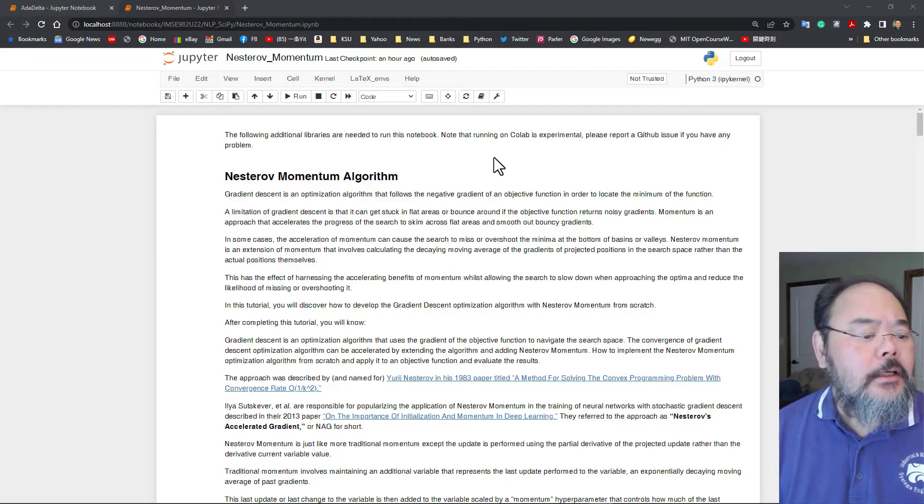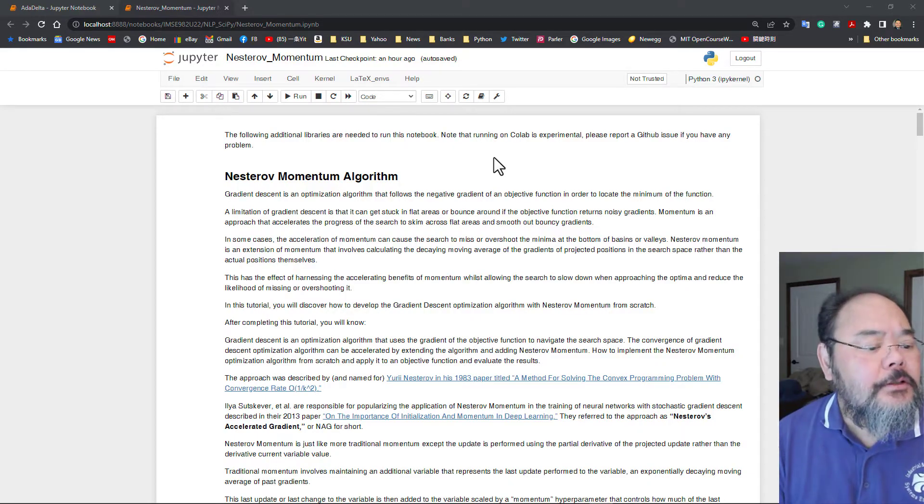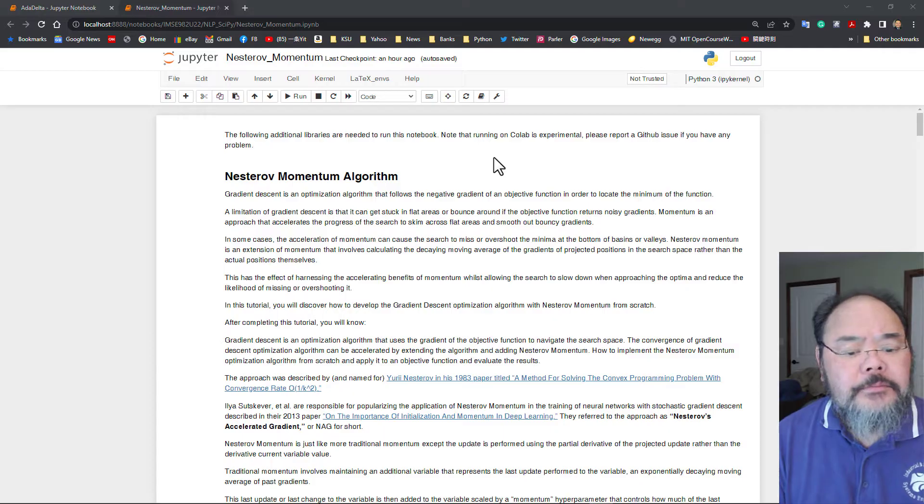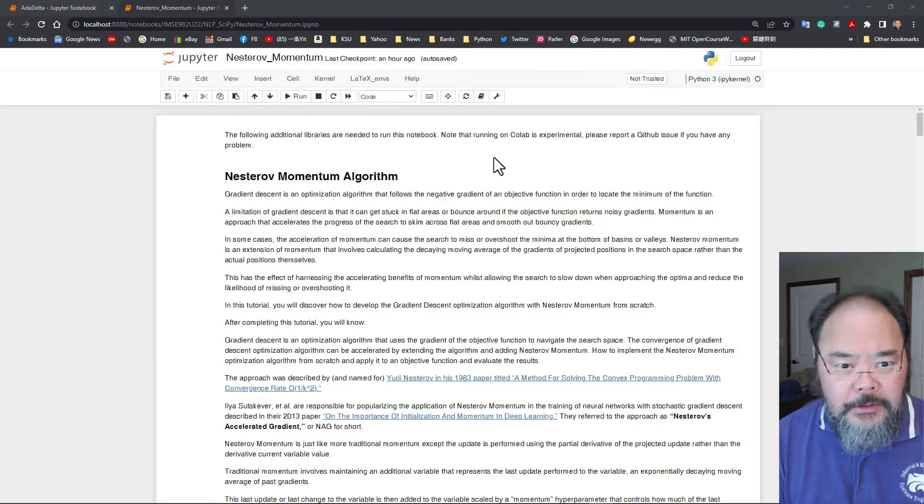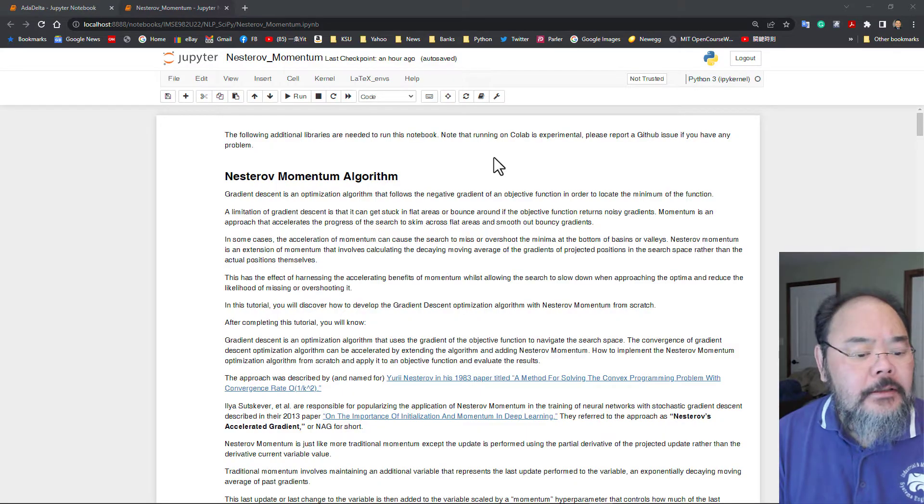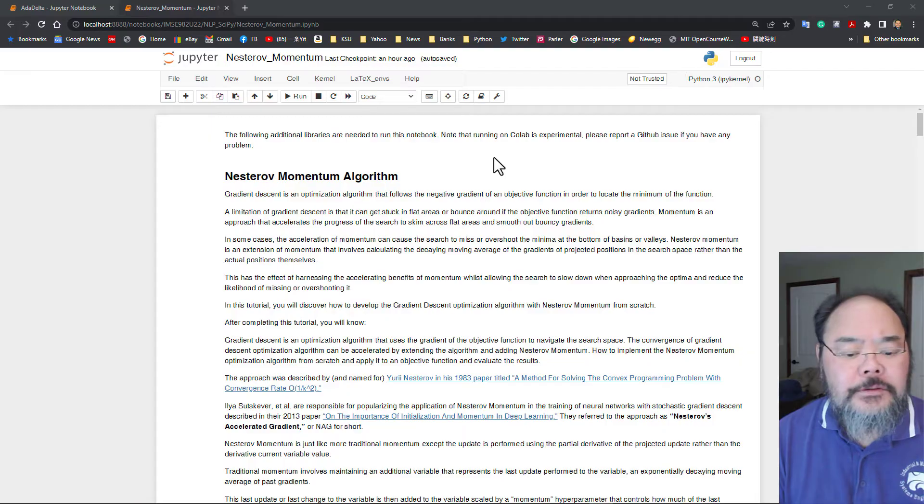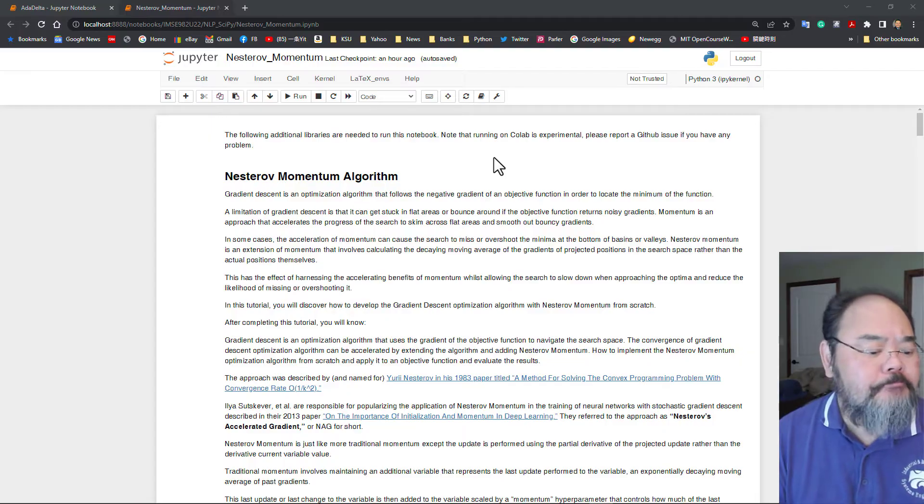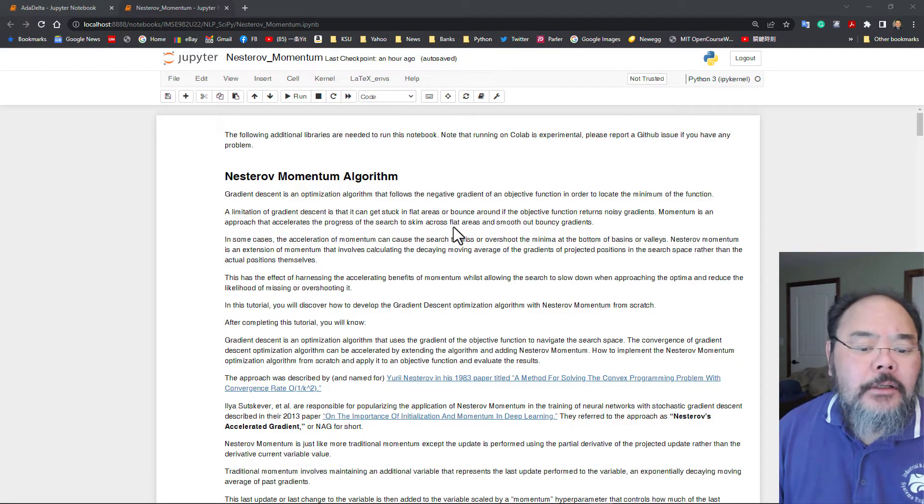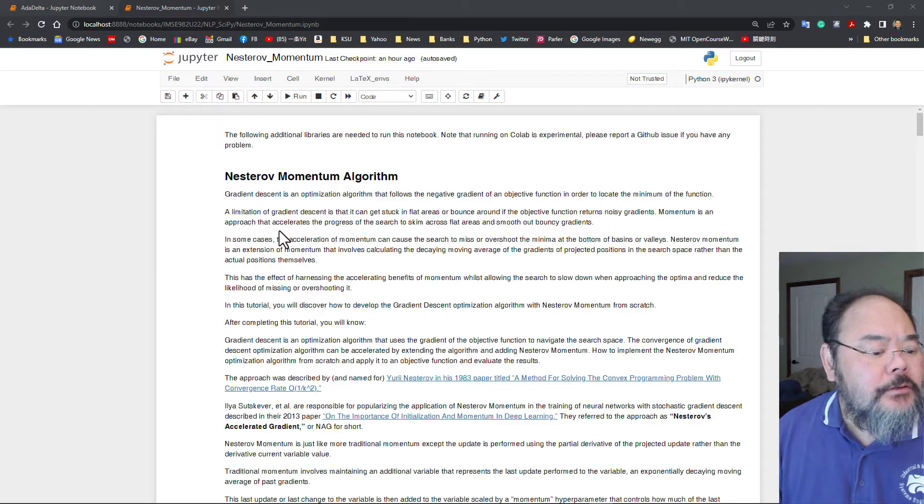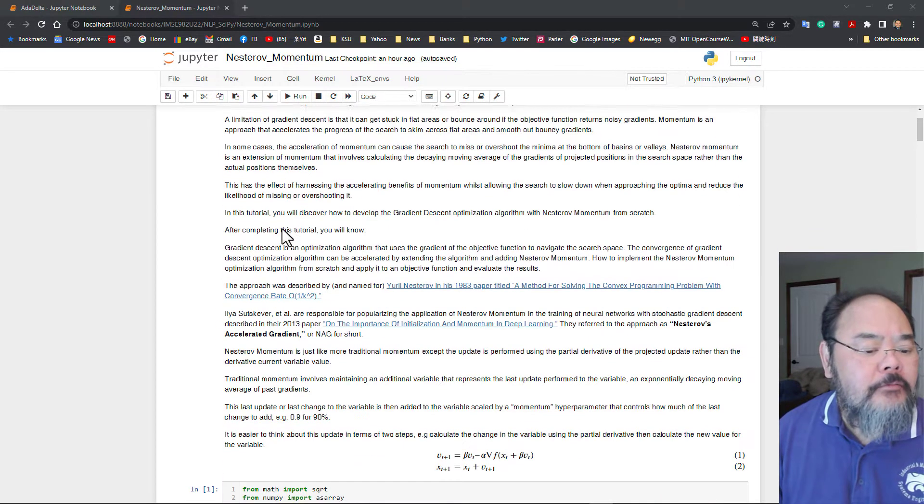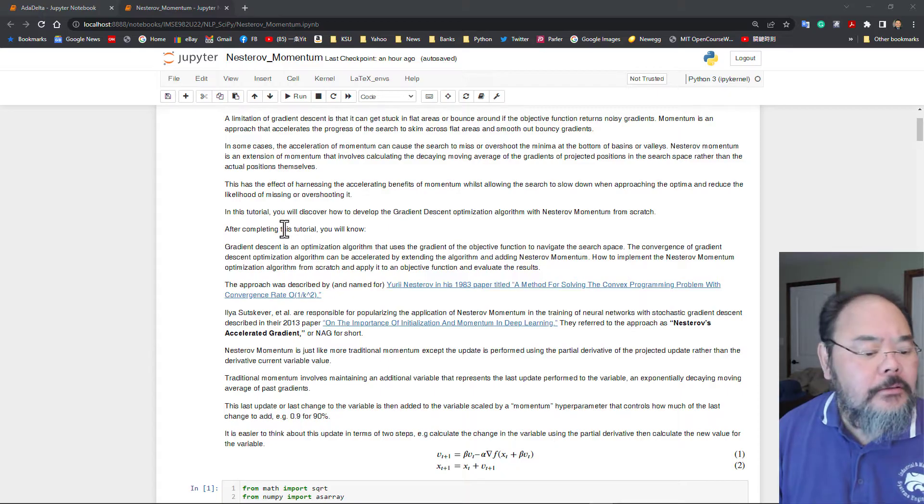The Nesterov Momentum Algorithm is based on the original Momentum Algorithm we talked about in the lecture in Chapter A, and we also talked about this algorithm as this Momentum Algorithm in Chapter A as well. So here I give you some general introduction, which we also gave you in our theoretical lectures.